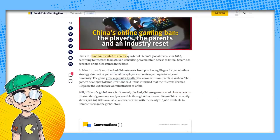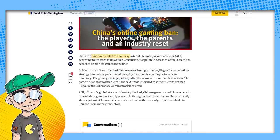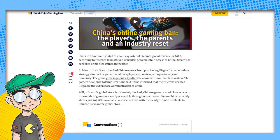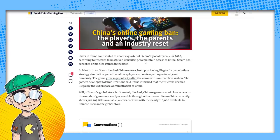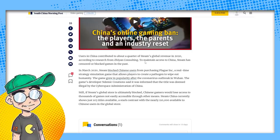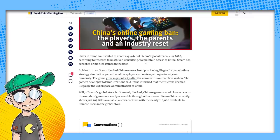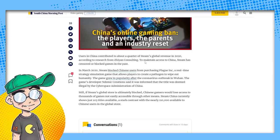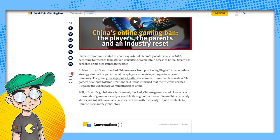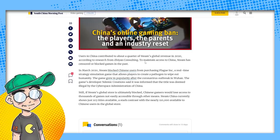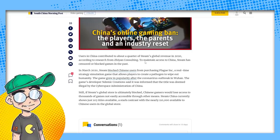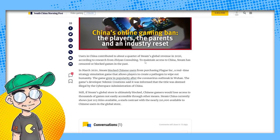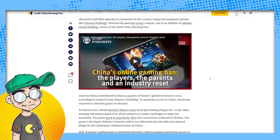Users in China contributed to about a quarter of Steam's global revenue in 2020, according to research from this consulting firm. To maintain access to China, Steam has censored or blocked games in the past. In March 2020, Steam blocked Chinese users from purchasing Plague Inc., a real-time strategy simulation game that allows players to create a pathogen to wipe out humanity. My son plays that game and he actually likes it. The game grew in popularity after the coronavirus outbreak. Still, if Steam's global store is ultimately blocked, Chinese gamers would lose access to thousands of games not easily accessible through other means. Steam China currently shows just 103 titles. That's crazy.